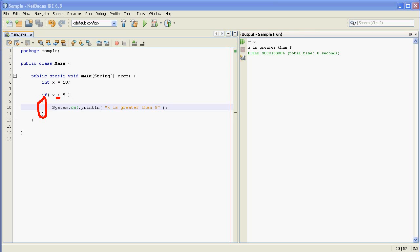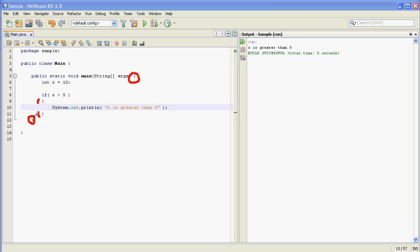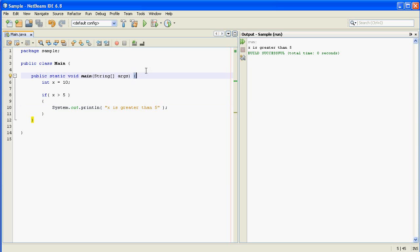Now in this case what comes after the if statement is what's called a block of code. And the block of code is created by starting a curly brace and ending a curly brace. You'll notice that this method we're in, main, is also a block of code. It has a starting curly brace and then a matching curly brace right there. And NetBeans is actually really nice and if you just put your cursor on the curly brace it will highlight the matching curly brace.